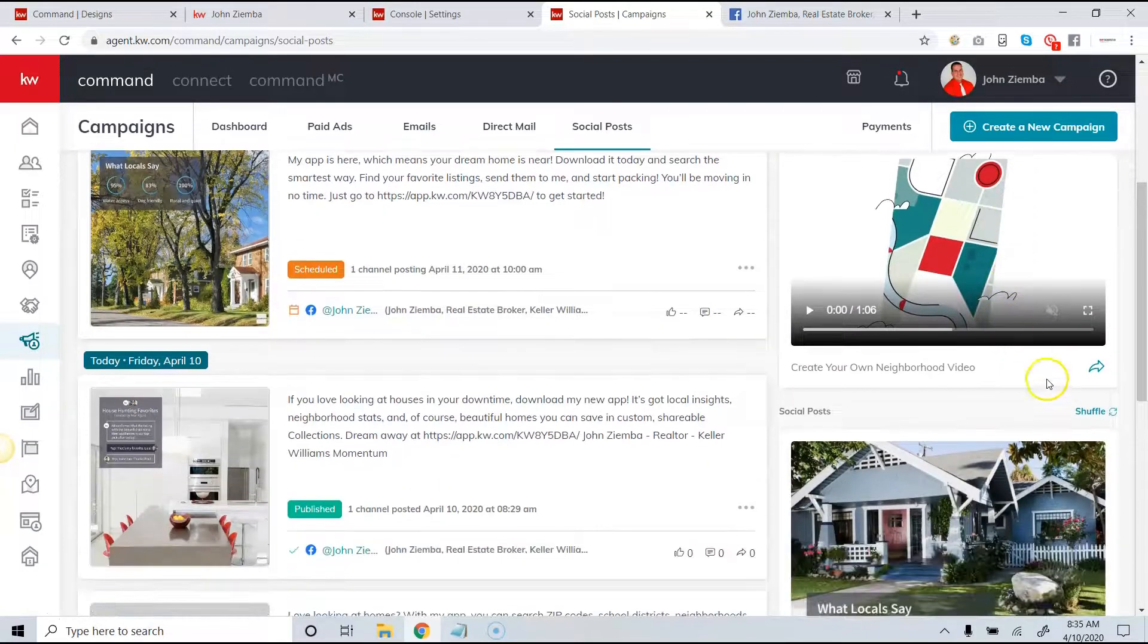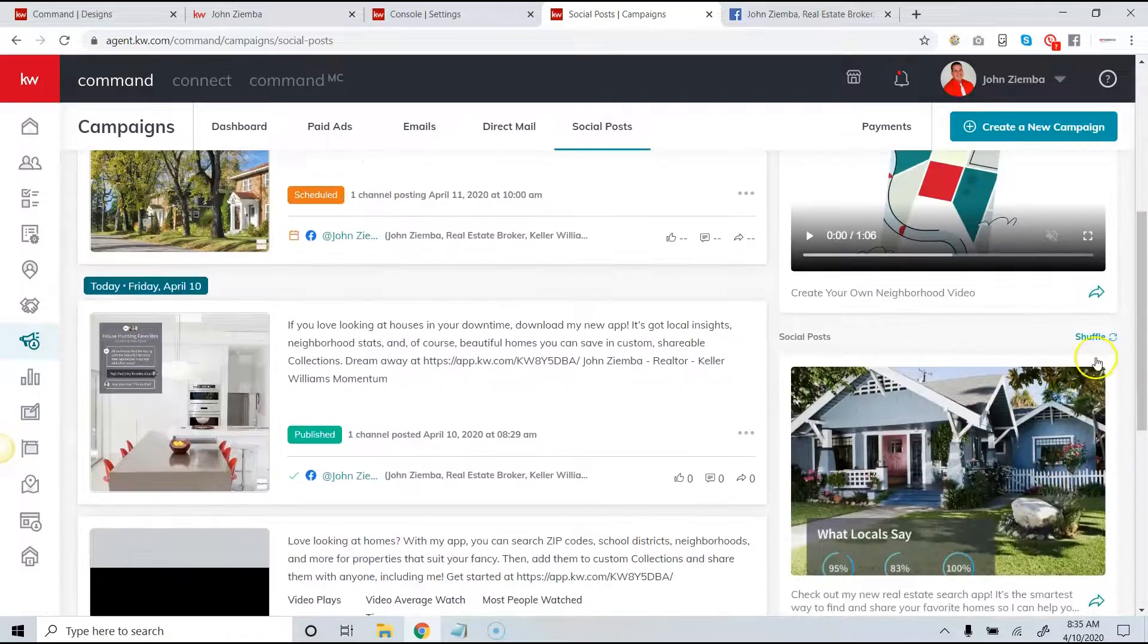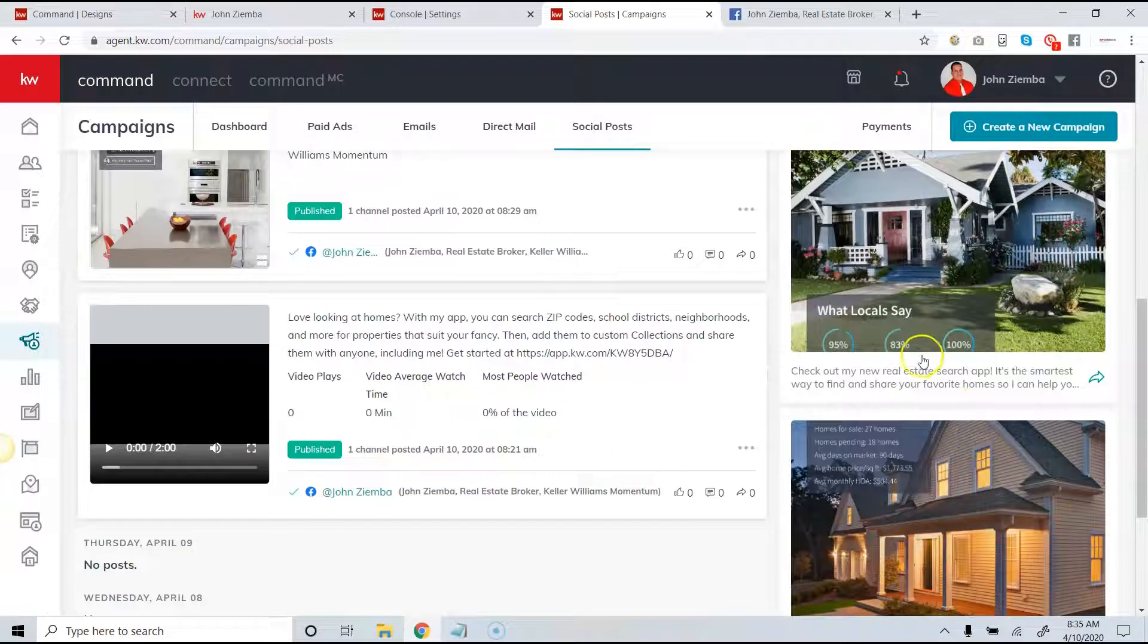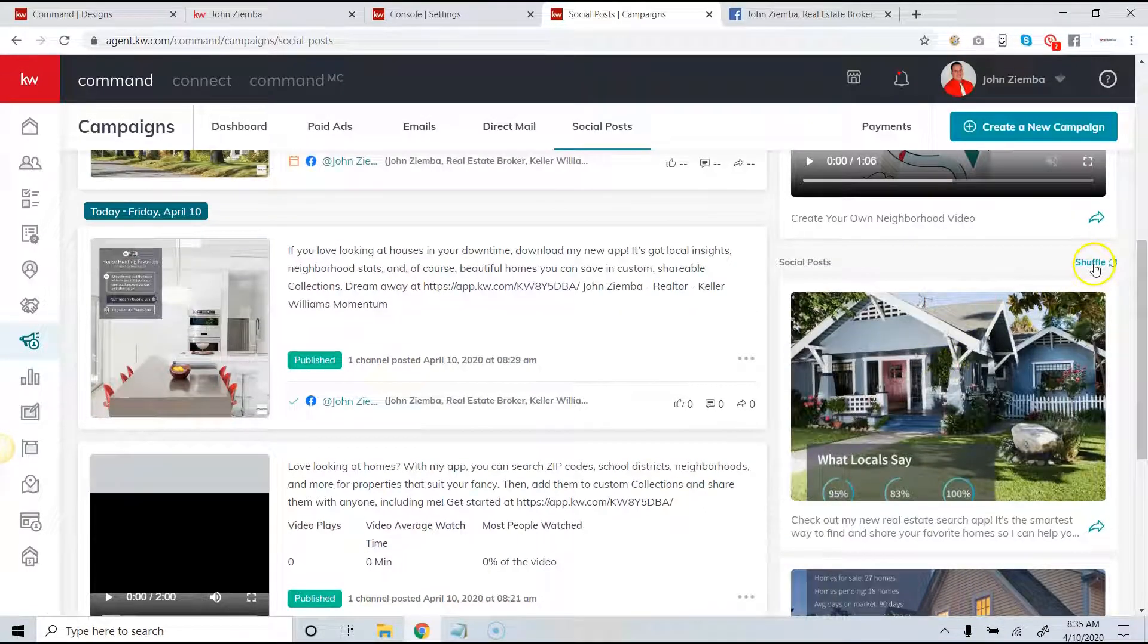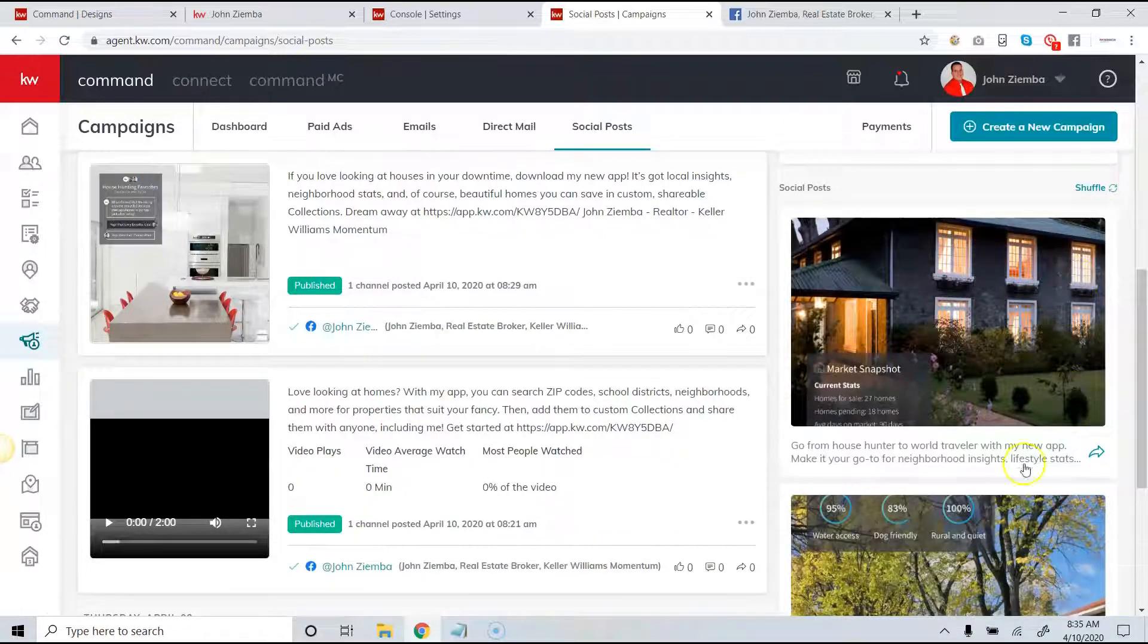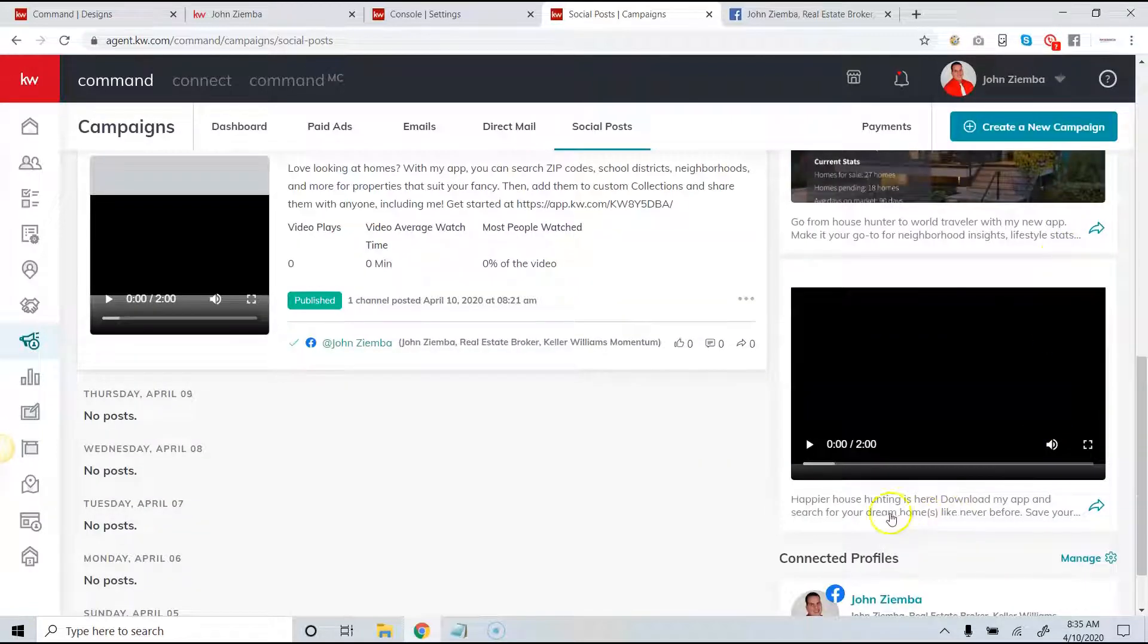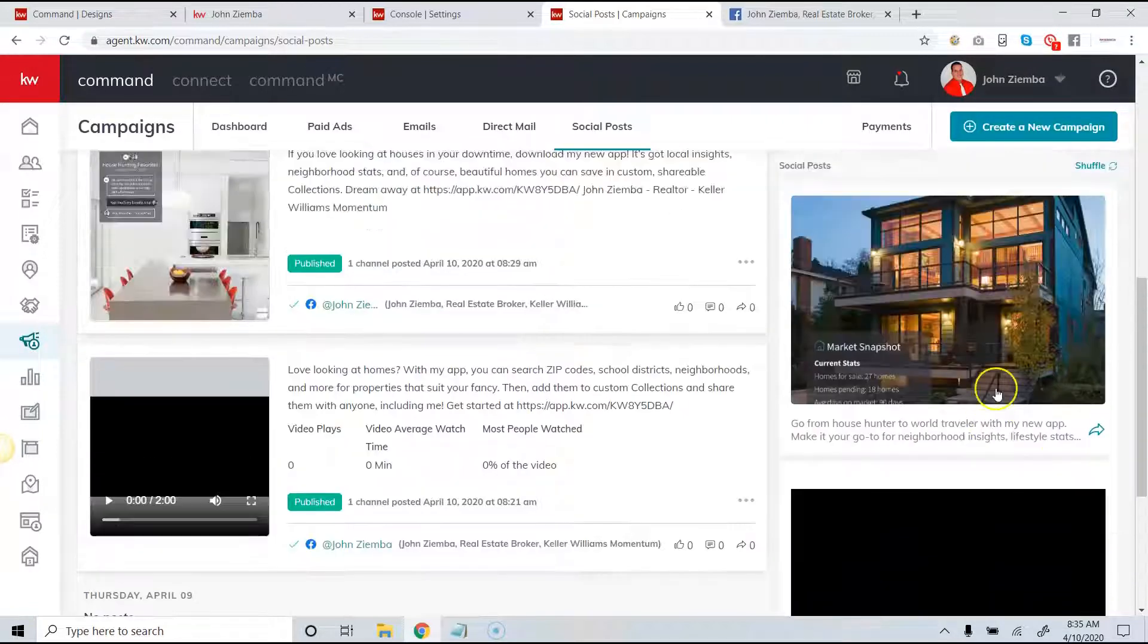We have the ability to shuffle these because there's additional content that's been created that we can't see. So if you'll notice when we click shuffle it will bring up other posts for us, including the one for the KW app video.